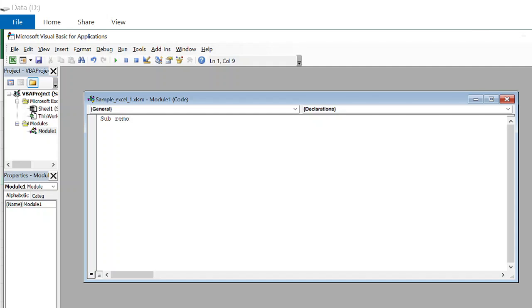Sub remove. Discord blank is name of our program. Once you hit enter, this end sub will, by default, be there.